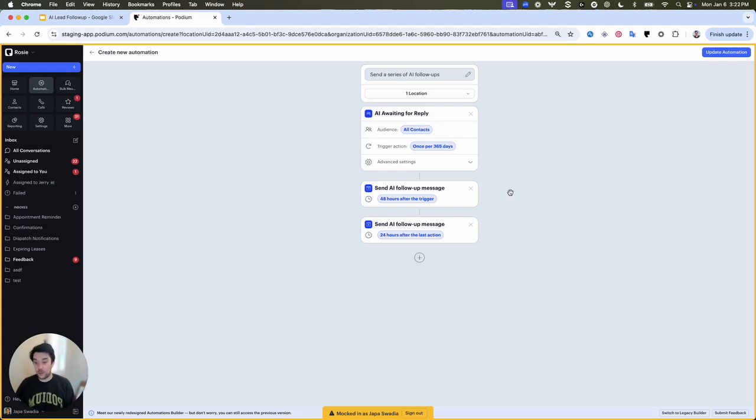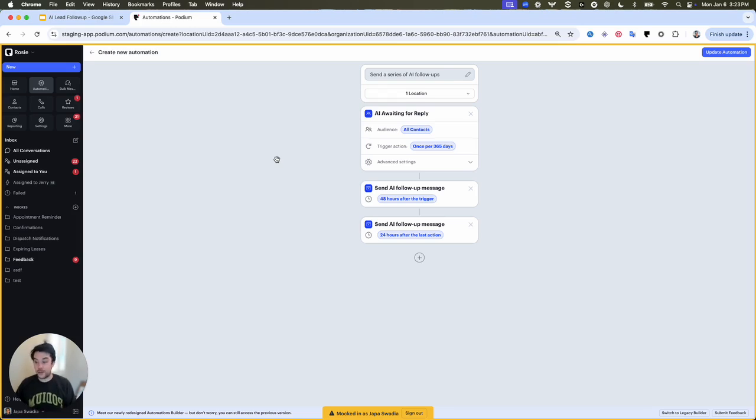If you haven't used our previous version, in that setting section, you'll see a different flow walking you through the process of getting set up with your automation, along with the ability to customize things like cadence and filtering.